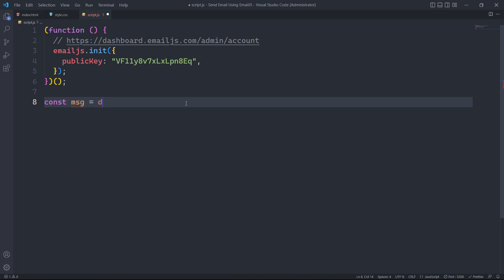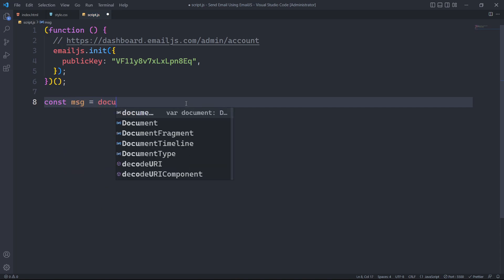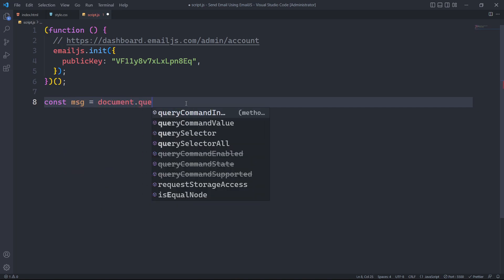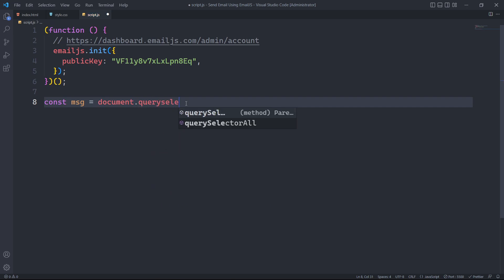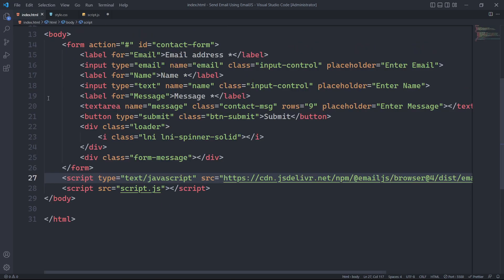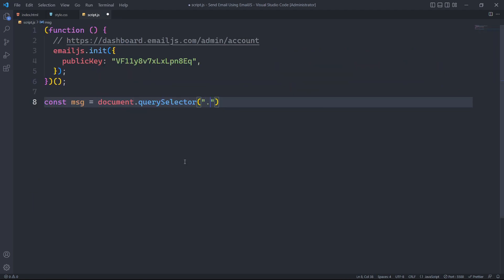To declare a variable that cannot be reassigned later in the code, we use the const keyword. To select an element from the HTML document, we use the built-in JavaScript function document.querySelector, which allows us to select the element with the class form message.